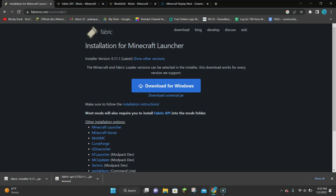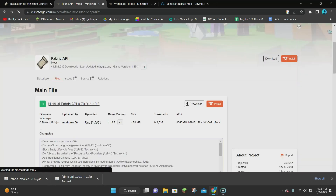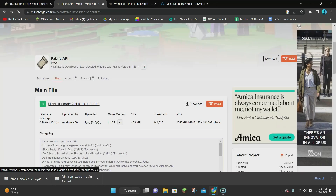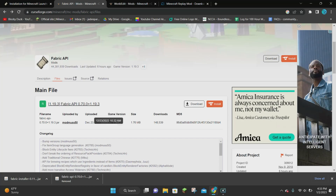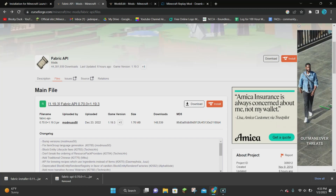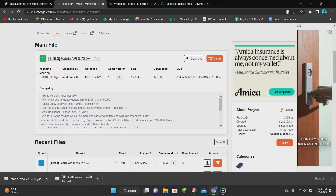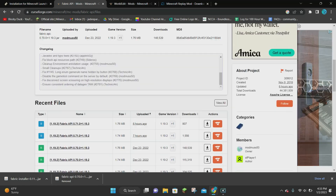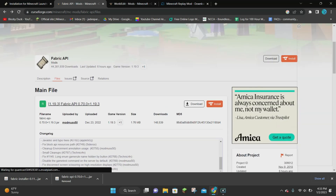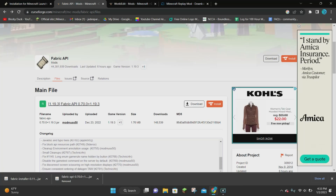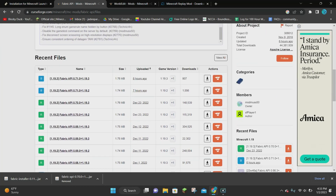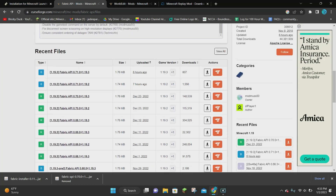There are two more things that we need to download in order to get WorldEdit to work. The first is Fabric API. If you click on the second link in the video description it's going to take you to the Fabric API website. You want to select a file that says 1.19.3. As of the date I released this video, there's a main file up here — you can just click on that to download it.